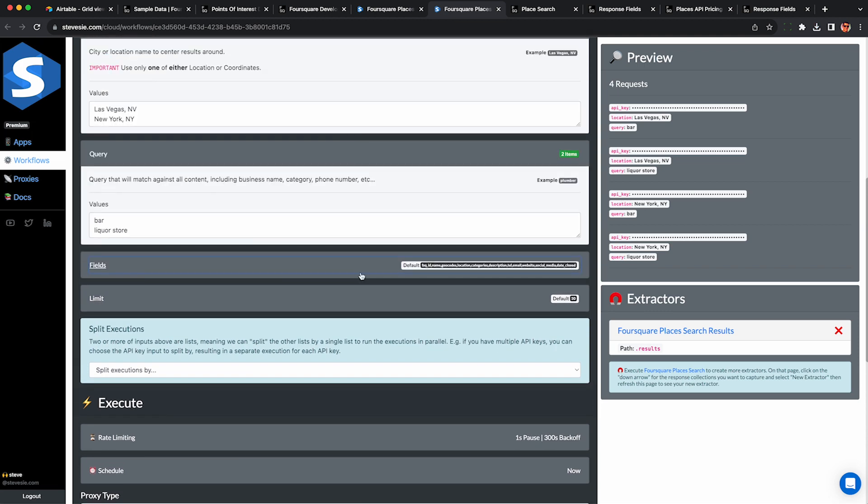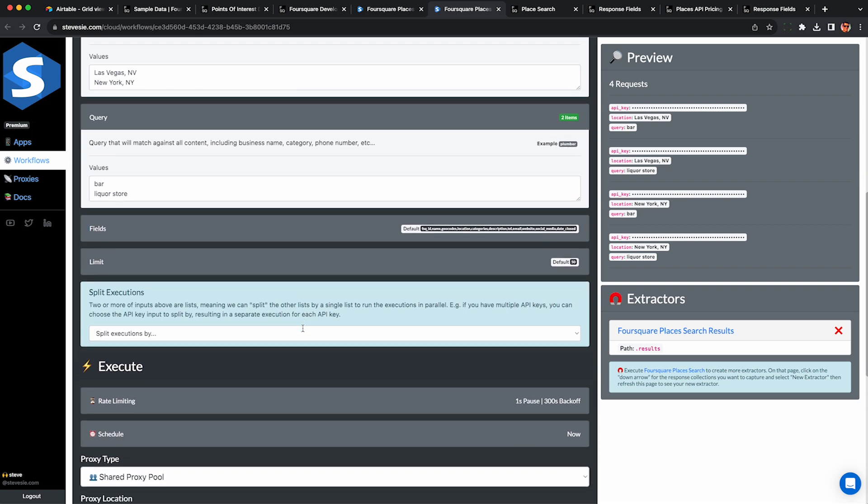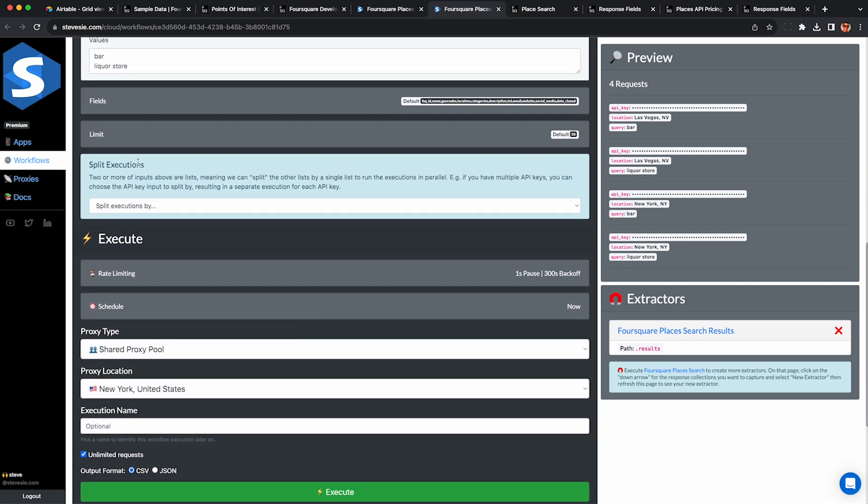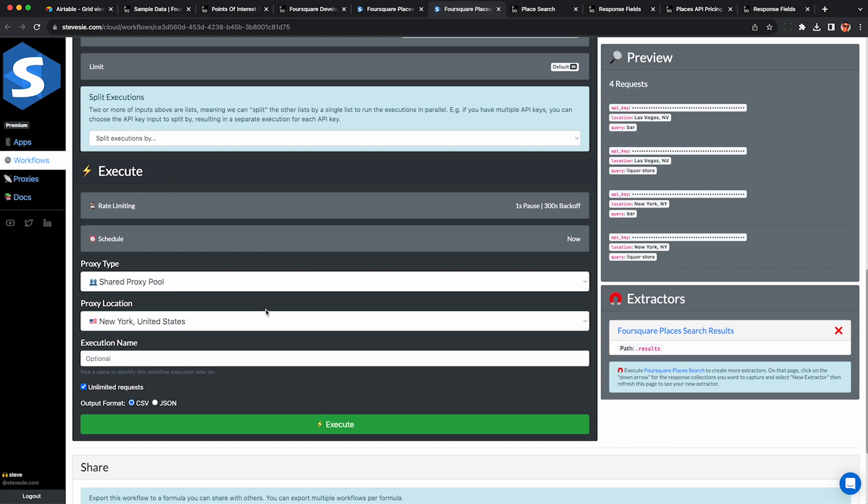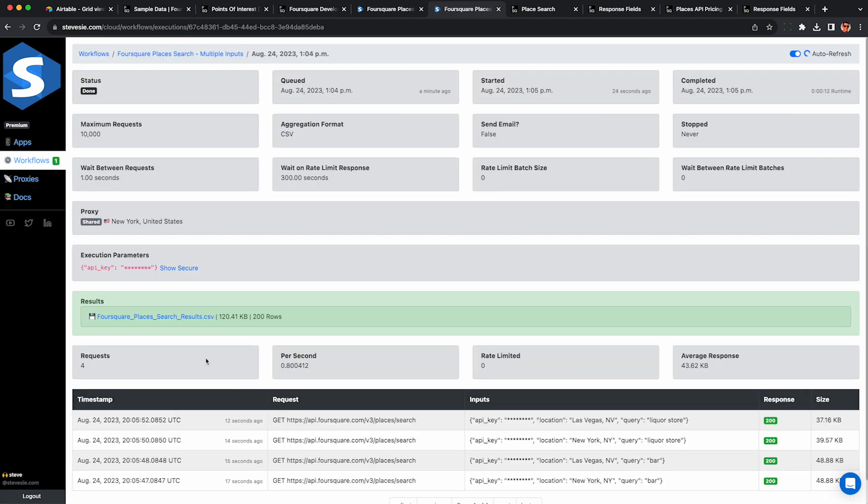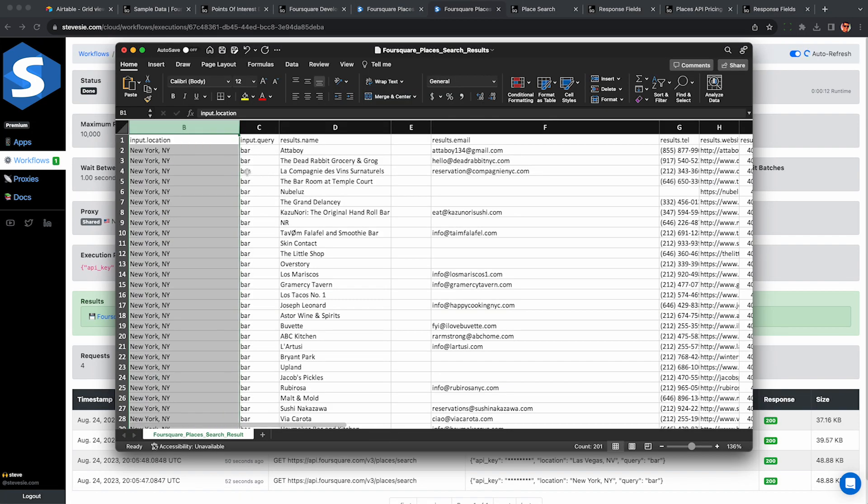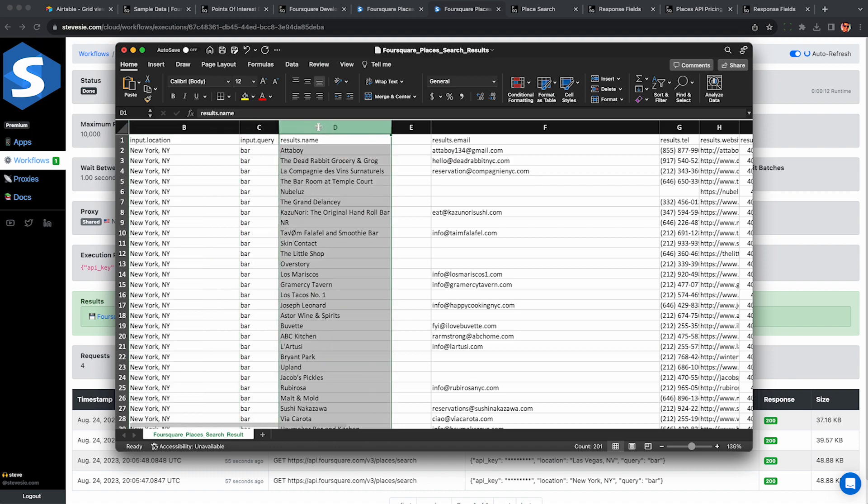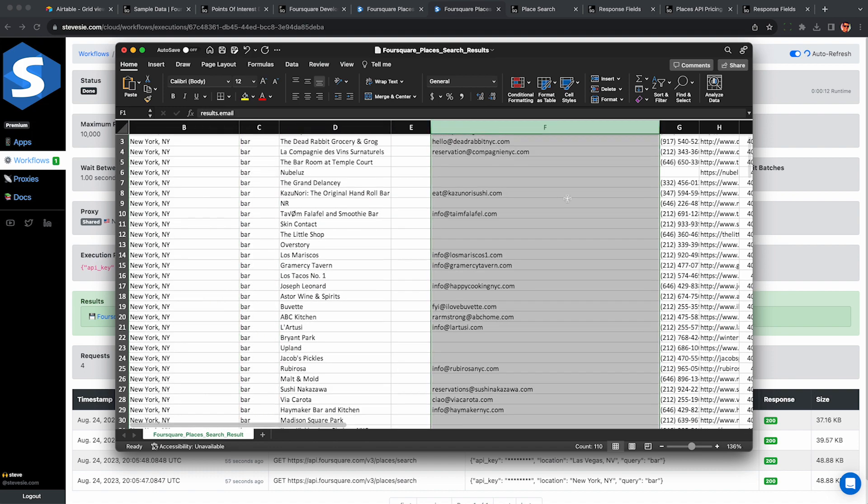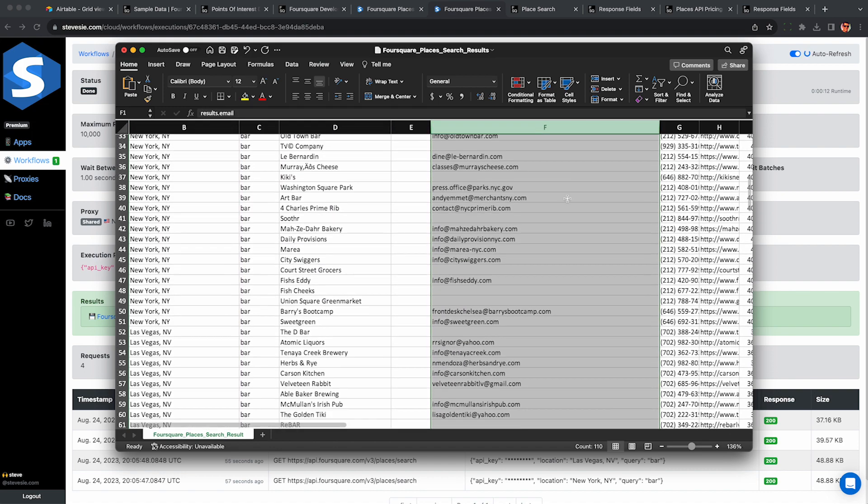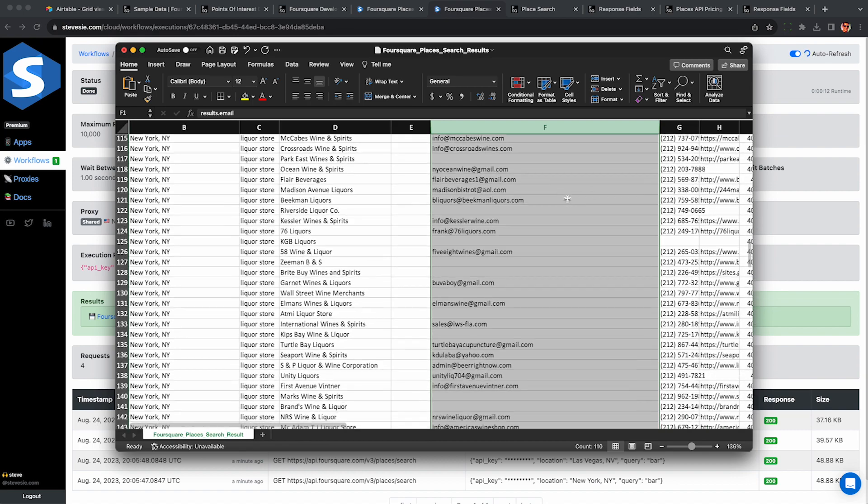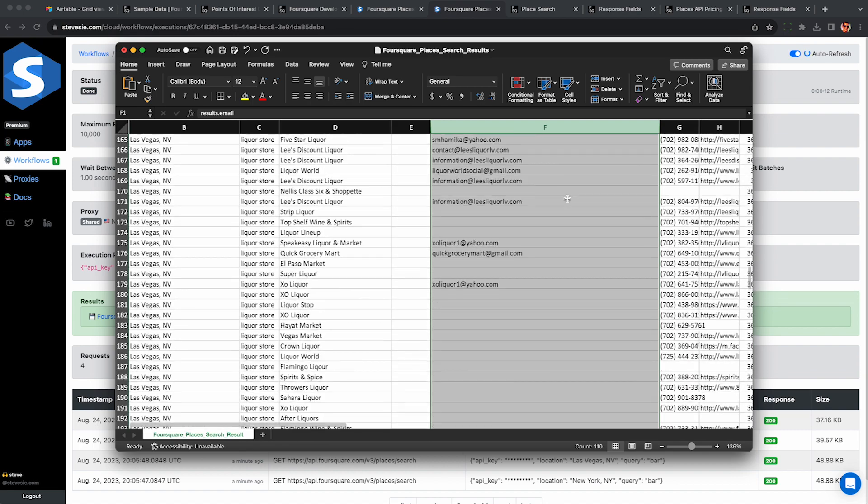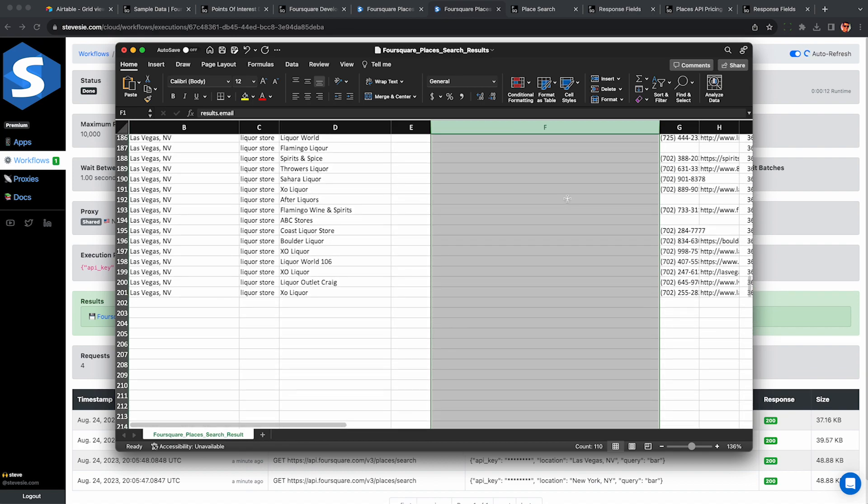Here again, you can customize the fields, but I'm just going to use the defaults because they seem pretty useful. Don't worry about the split execution thing for now. If you need help, contact our support on the bottom right using our chat widget. This workflow only took about a minute since it was only four requests of about 50 results each. So now I have a single spreadsheet with all 200 results and all these emails combined together. So it's probably about 100 emails I got for bars and liquor stores in New York and Las Vegas.